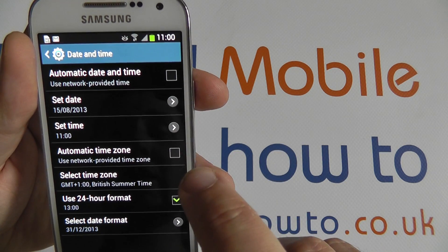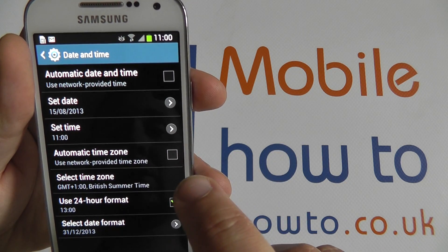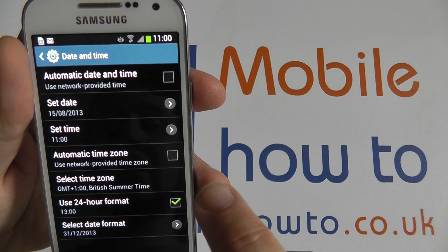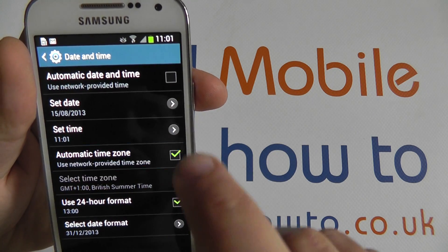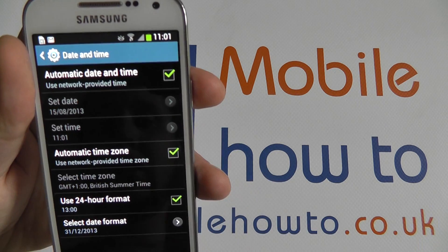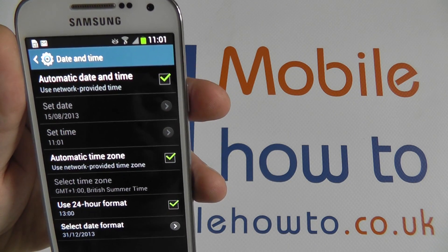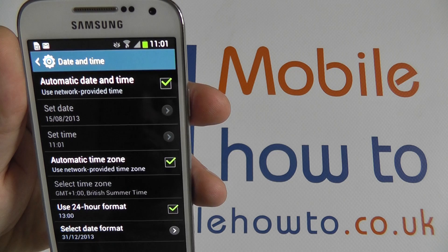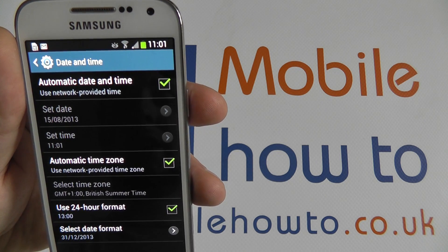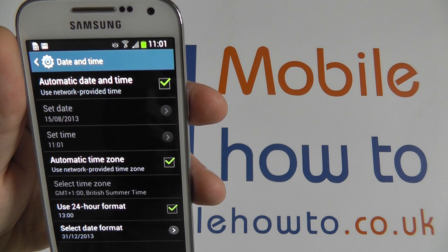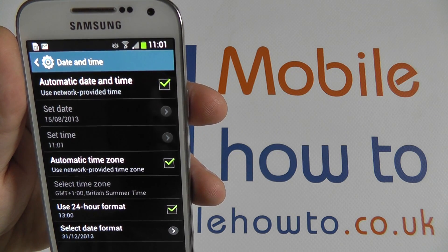Once you have selected the correct time zone, date and time, selecting the automatic options will change them accordingly using values from your internet connection.